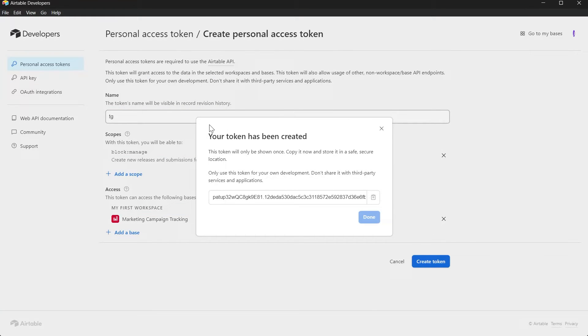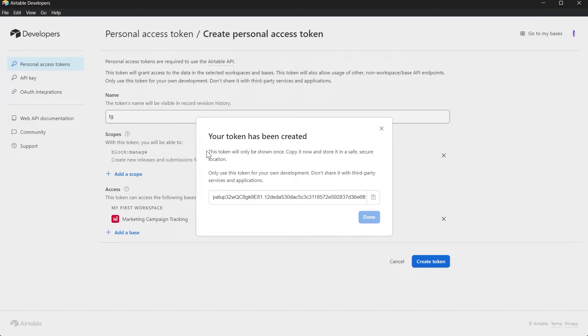After that we'll have successfully created our token and this token will only be shown once. You'll have to copy it and store it in a safe and secure location. Only use this token for your own development. Don't share it with third party services and applications.